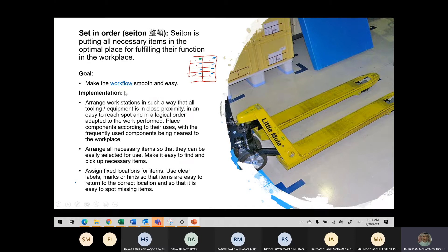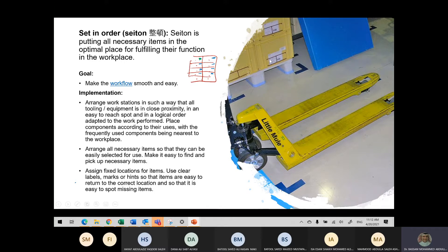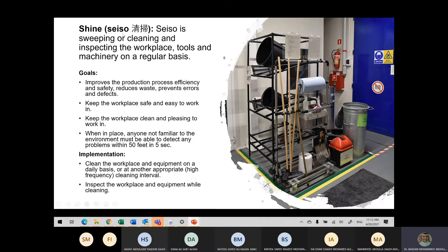To summarize Set in Order: keep the most frequently used equipment closer to you, arrange all necessary items so they can be easily selected, use lower and higher shelves accordingly, assign fixed locations for items, and put things together that are related to each other. Putting labels, marks, and hints all count — labels make a lot of difference. If you have a bookshelf at home without labels, you're going to have a mess.